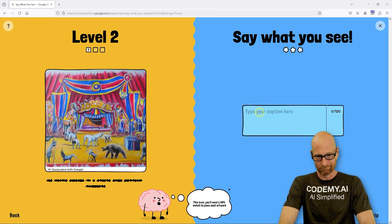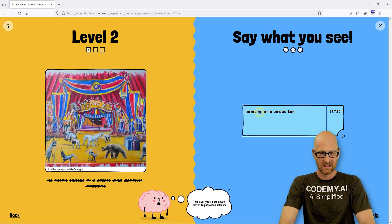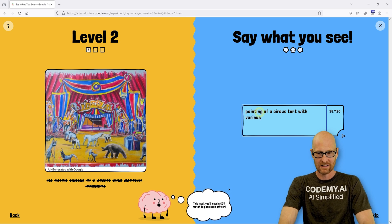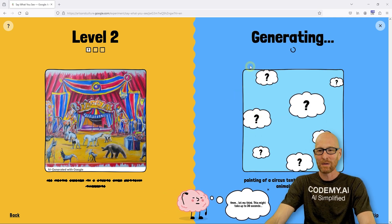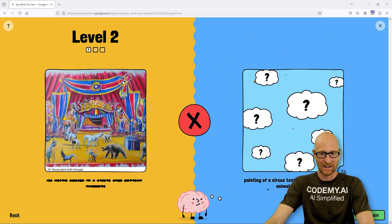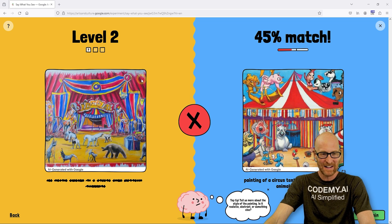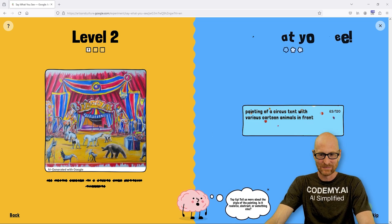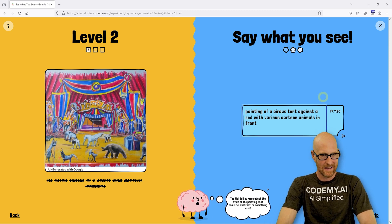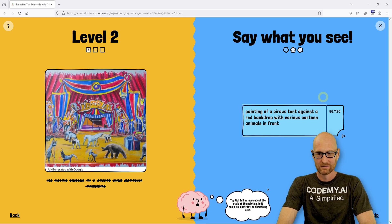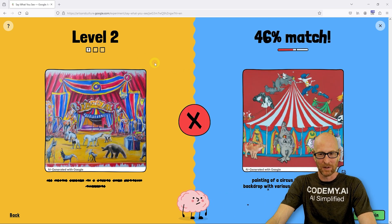What is this? A painting of a circus tent with various cartoon animals in front. I don't know — I don't think we're going to get this one. I don't know what the art period is for this. Hey look at that — 45% match. Come on. Try again. 'A painting of a circus tent against a red backdrop.' 46% match. I did this earlier just playing around. Come on. We're going to lose so soon.